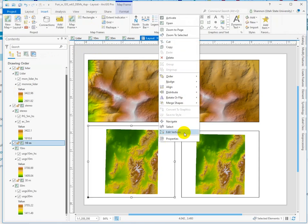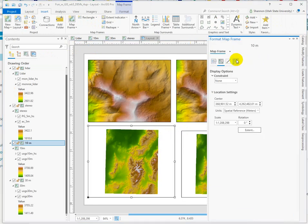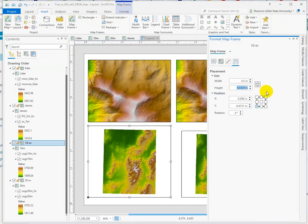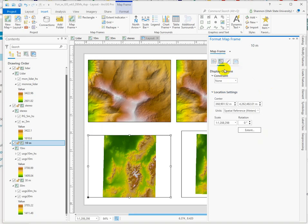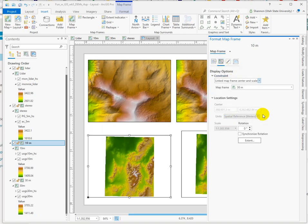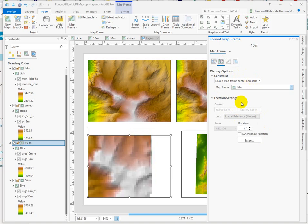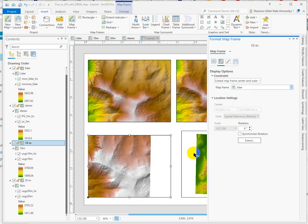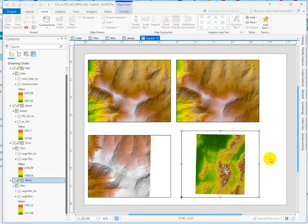So I'll just repeat that quickly for the 10 meter. First going in and setting my proportions, four and a half by three and a half. And then going to the display options and constraining by linking the map frame center and scale to the LIDAR. So this is going to look quite different because of the color ramp, and because our data doesn't go over that far. The end of the tile is right here. But first, let's set the 30 to match.